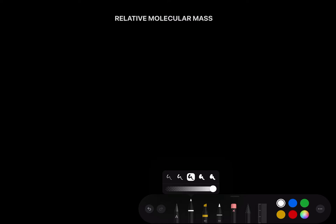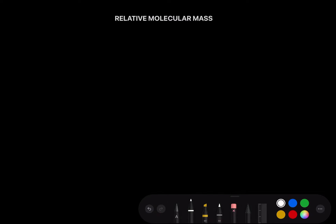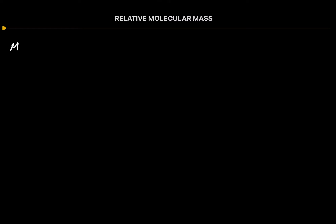Hello, my dear students. Welcome to my YouTube channel, Concepts of Chemistry. Today's topic for the lecture is the relative molecular mass. In the previous lecture, we read about the relative atomic mass, so today's topic is the relative molecular mass.